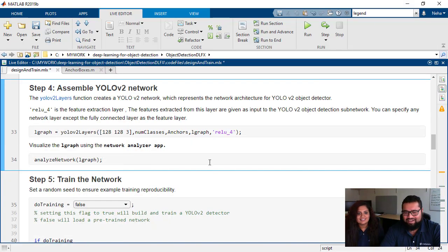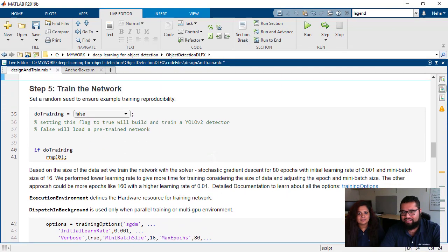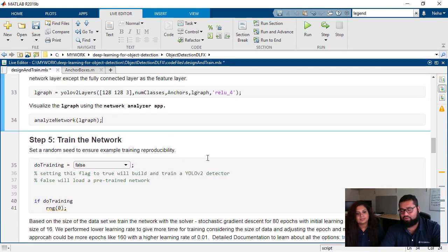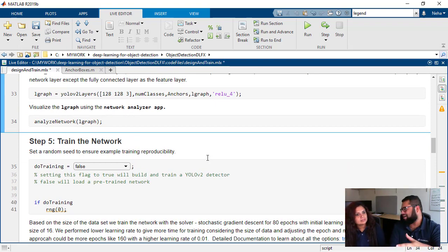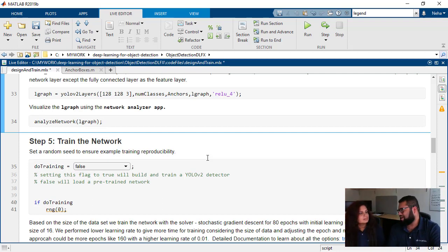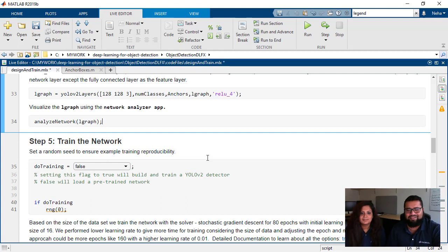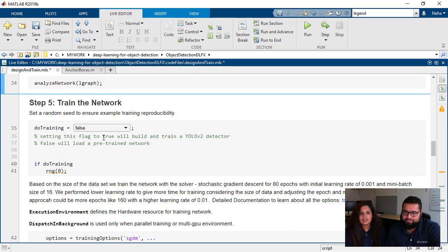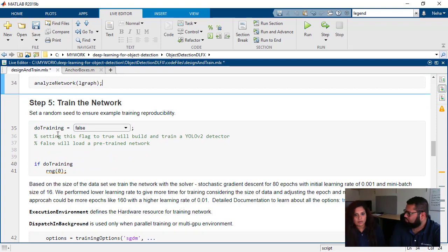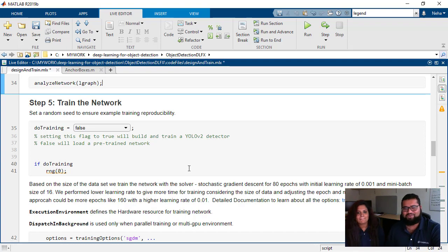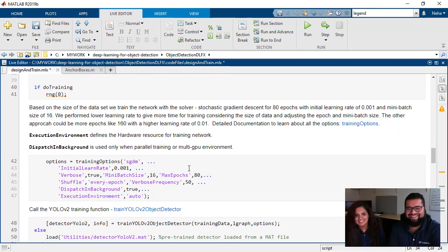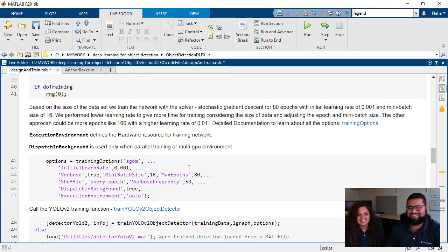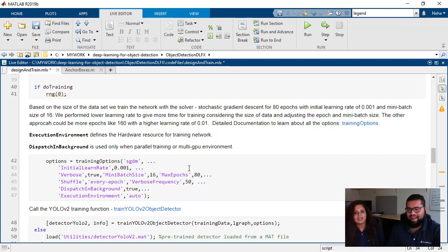So let's actually get back and see how we can train this network. We've gone to the stage now where we have an entire network built. We need to train this network. We want to tell it we want to identify buoys and nav gates. So as you say, we have done the do training as false because the training took many hours. So we don't want to keep you waiting for seven hours.